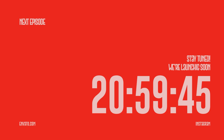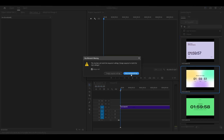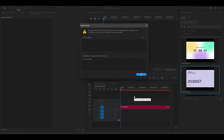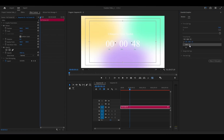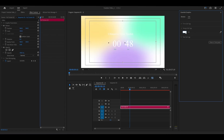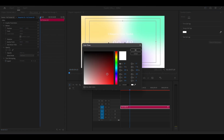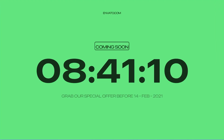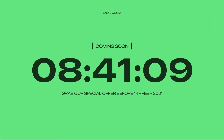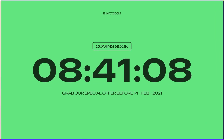Let's dive in. Let's quickly walk through how to use this countdown pack. First, import the pack into Premiere Pro. Next, drag and drop the countdown timer template onto your timeline, customize the text, set the timer, and adjust the colors to match your project. It's that simple.